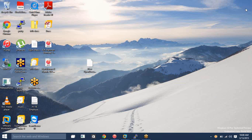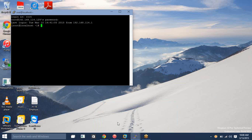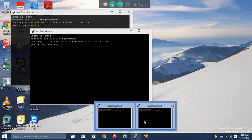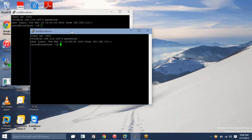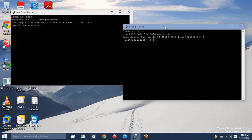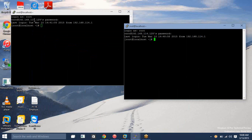Hi guys, today we are going to discuss how to install a managed server on a remote machine. My admin server is available on the 129 server and I am going to install my managed server on 128.